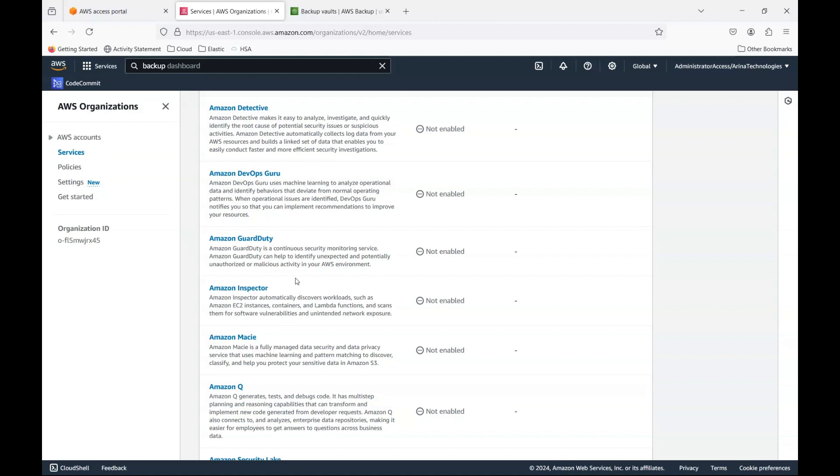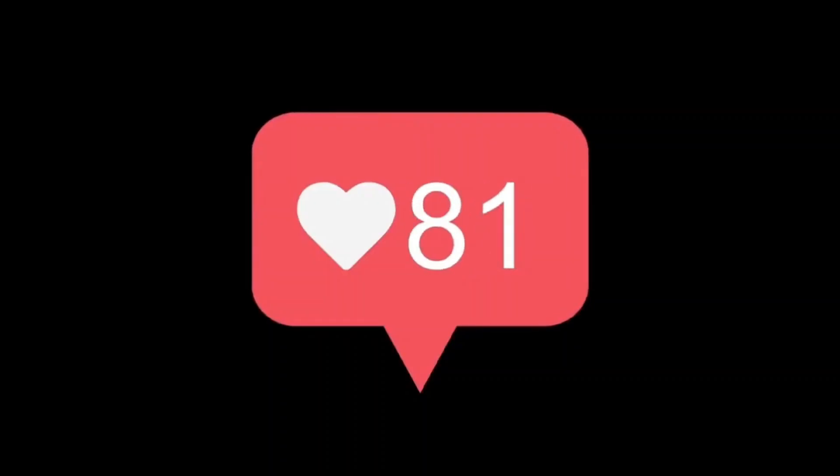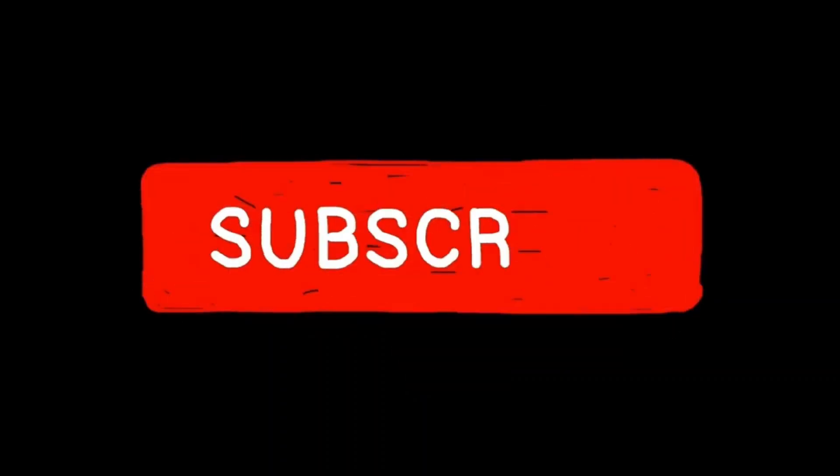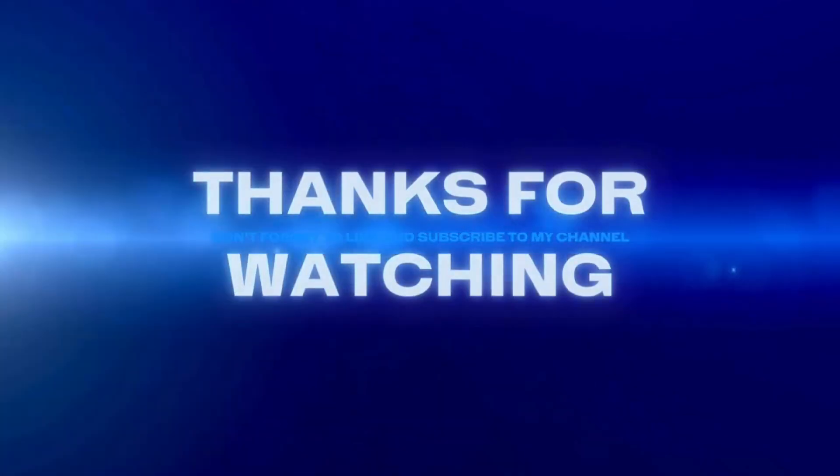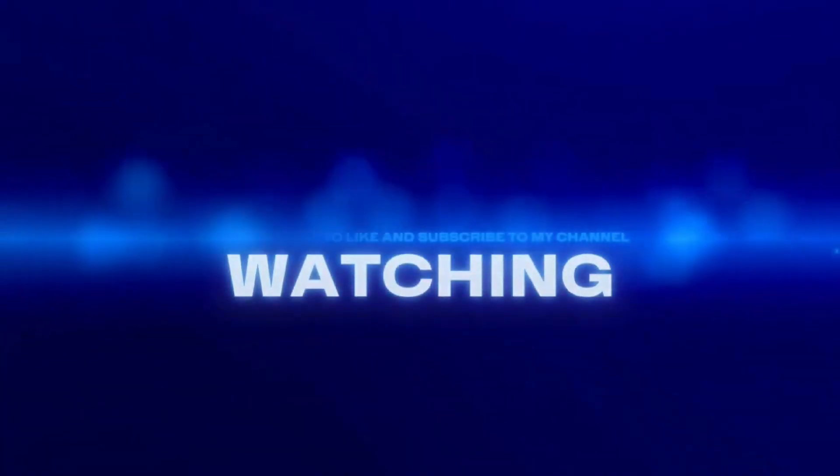So please drop in a comment if you liked the video. And if you want me to continue on this to show you other services as well, we can do the same. Thank you. And please like, subscribe, share the channel with your friends and colleagues. Thank you.